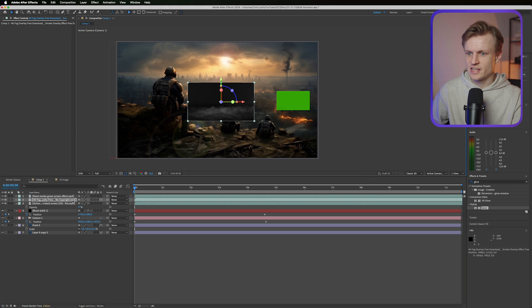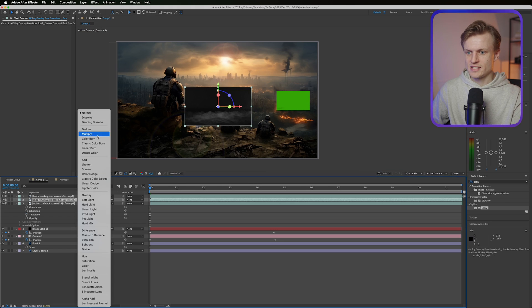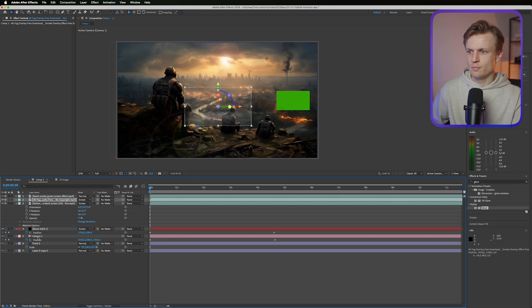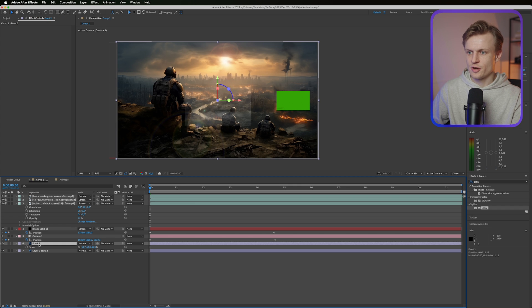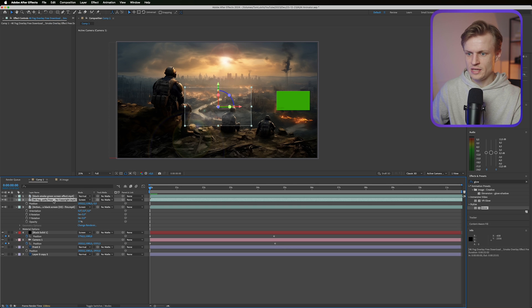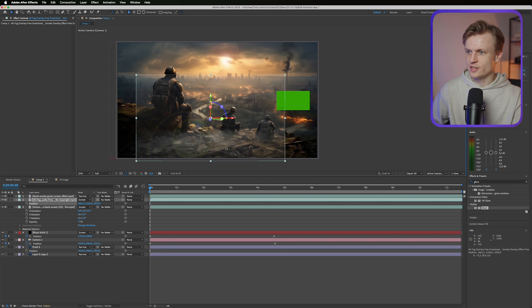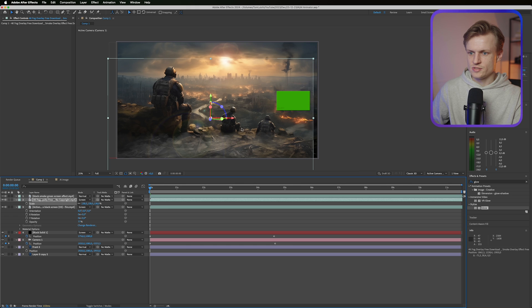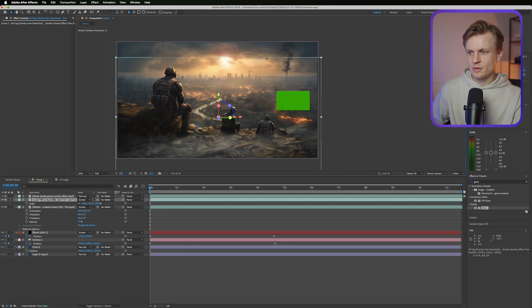For the smoke layer it's exactly the same, except what we do now is we go to screen again. But we need to make sure that this is also on the front, so we go to our front element. We press P and I'm just going to copy over this position value.